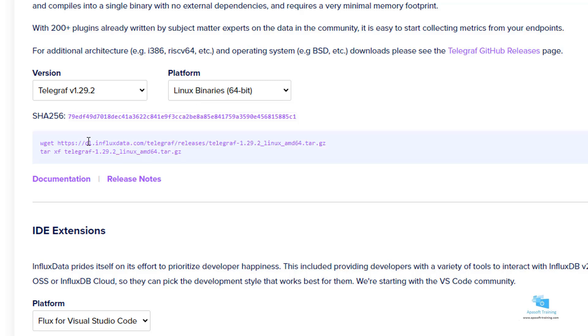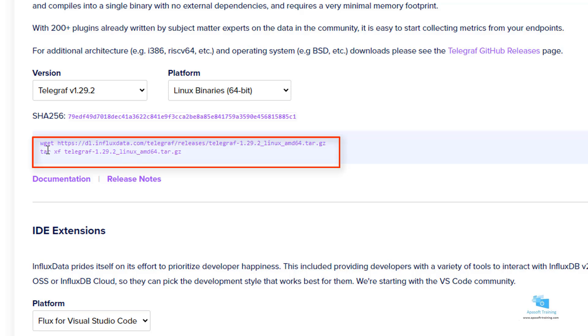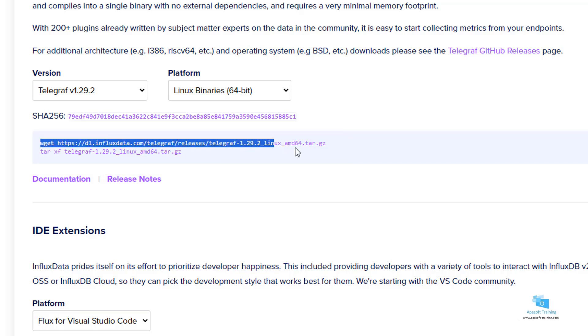We have to do exactly the same thing that we have done with almost all the products throughout the course. First, download the software with the command wget, then unpack it and unzip it with the tar command and finally boot it, although in this case you will see that first we have to configure it.